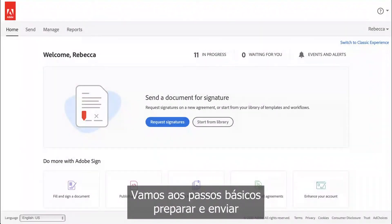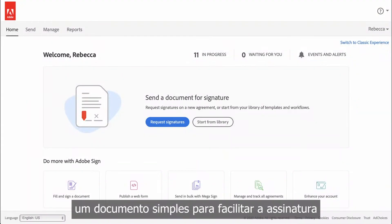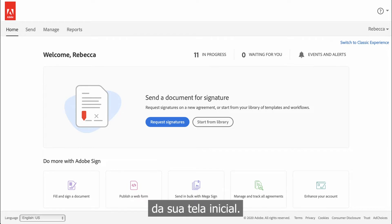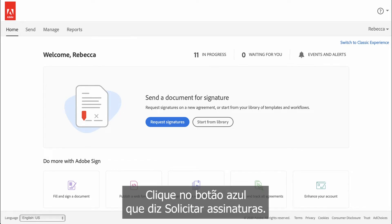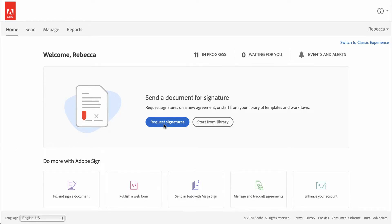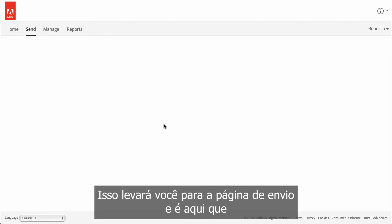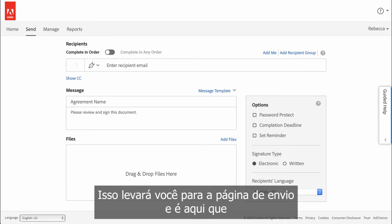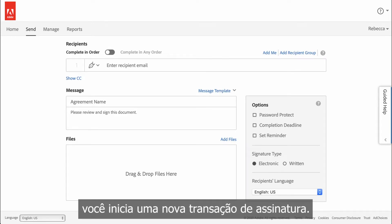Let's go through the basic steps to prepare and send a simple document for e-signing. From your home screen, click the blue button that says Request Signatures. This will take you to the Send page, and this is where you start a new signature transaction.